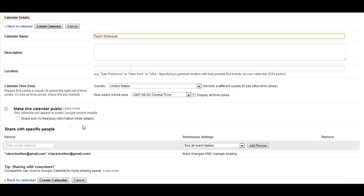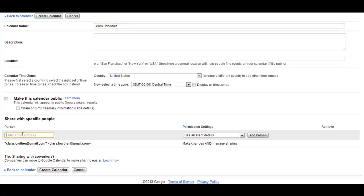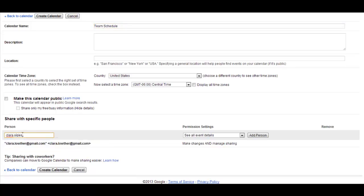Next, you'll notice that you have the option to make the calendar public. That's really a personal choice. I usually choose not to. And then next we're going to get to where it says Share with Specific People. This is where you're going to share the calendar with your teammates. So there are two steps for doing this. The first thing you need to do is add your teammate's email address.